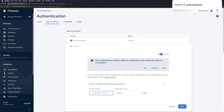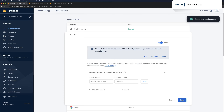We'll provide some whitelisted phone numbers — these are just fake phone numbers. We can use the phone number they have here: plus 1-650-555-1234. Then a fake verification code for testing: 123456. We'll click add and then save.